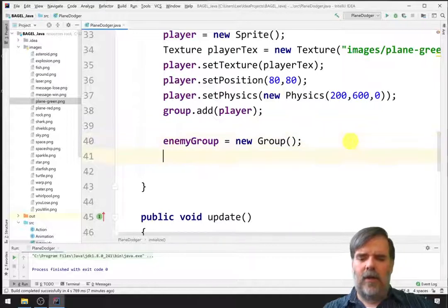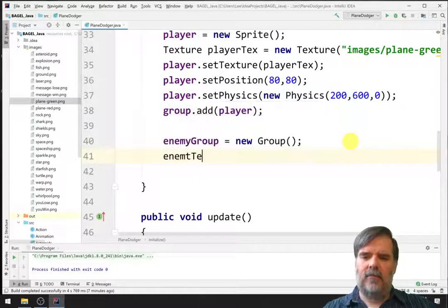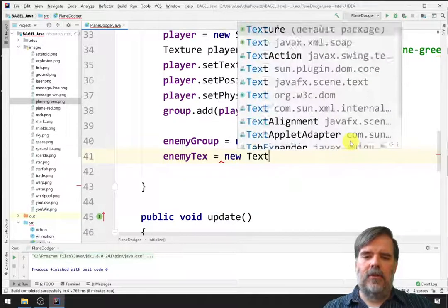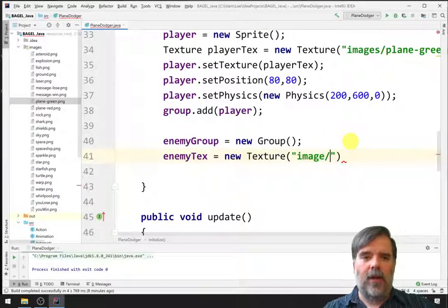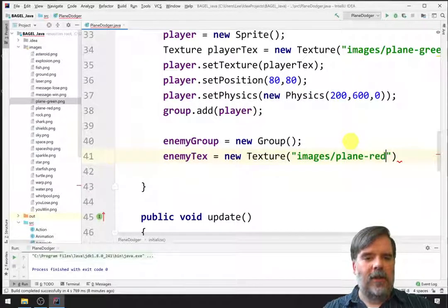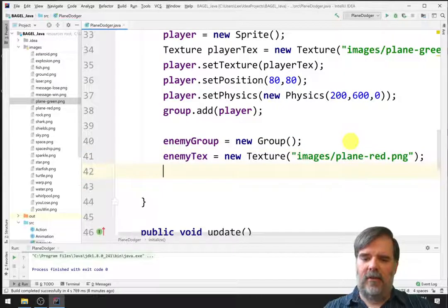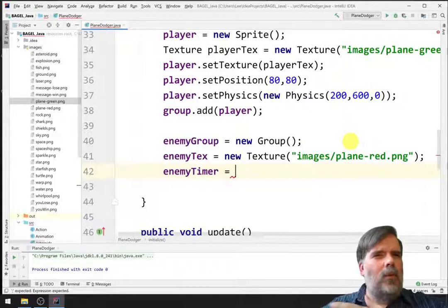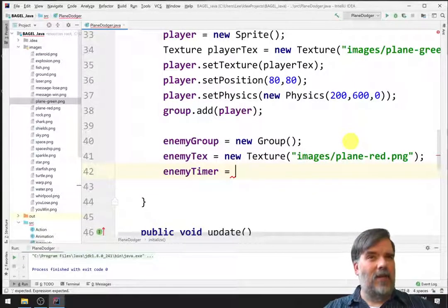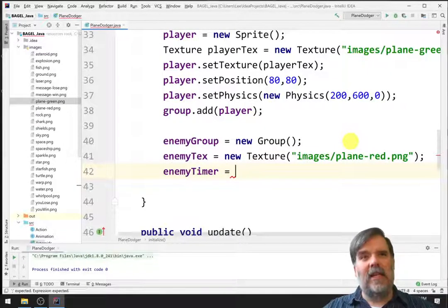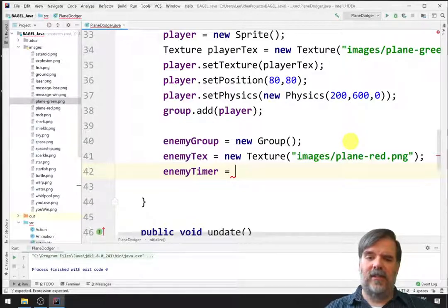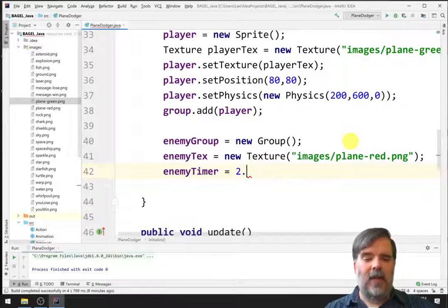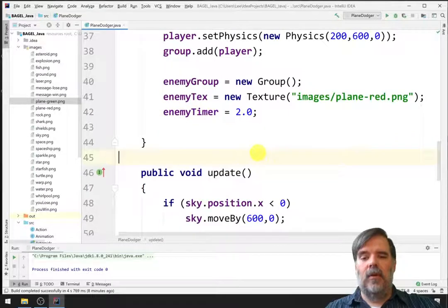Next, we're going to go ahead and initialize the enemy texture. So, enemyTex equals new Texture. In this case, we're using an image of a red plane. So, from the images directory, there's a red plane image. We'll use that. And finally, enemyTimer. So, what we're going to do is we're going to use this to keep track of how much time has gone by. We'll use this as kind of a countdown. Here, let's see. Maybe I'll start off at two seconds until the first enemy appears.